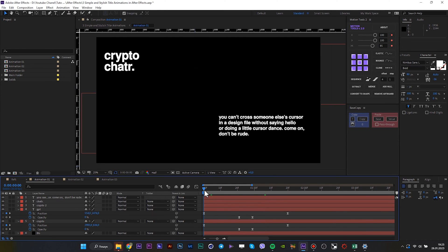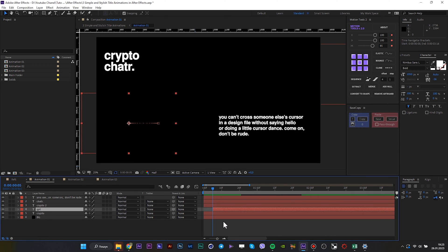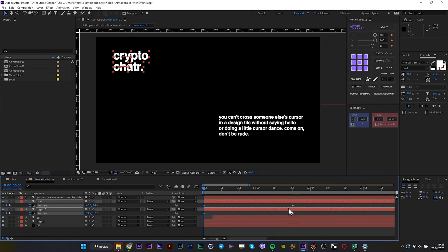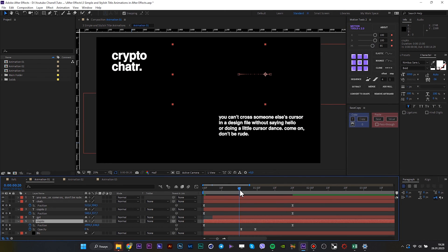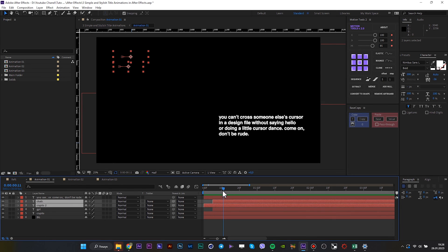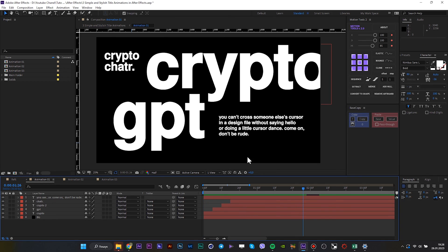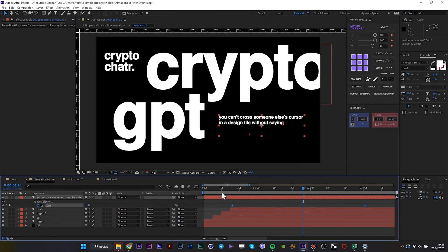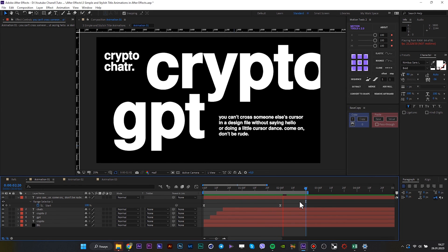Repeat the same animation for the other two texts. Then add the animation preset called Typewriter. And finally, that's what we got for this first animation.